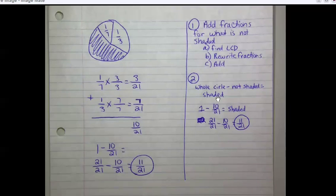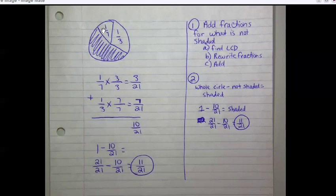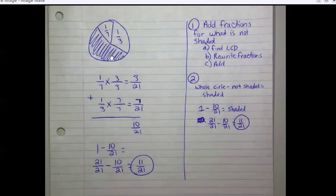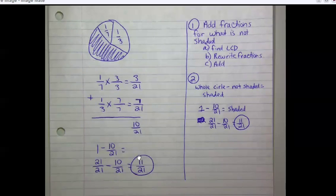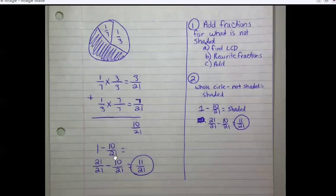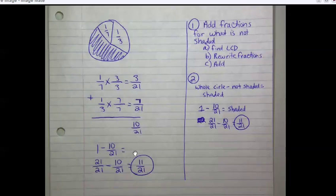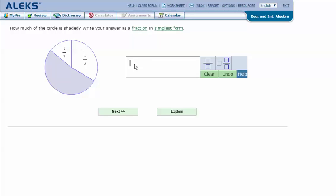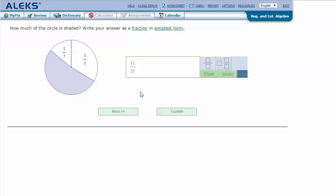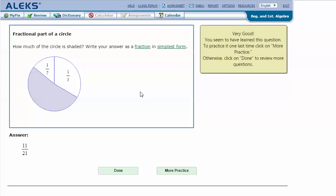Now we need to subtract. One whole circle minus the not-shaded part gives me the answer for the shaded part. One whole circle minus ten twenty-firsts gives me my answer: one rewritten in terms of twenty-firsts is twenty-one twenty-firsts, minus ten twenty-firsts equals eleven twenty-firsts — that's the shaded part. In my ALEKS screen, I type in the answer I got in my notes: eleven twenty-firsts, and click next. It says I got the correct answer. Thanks for watching.